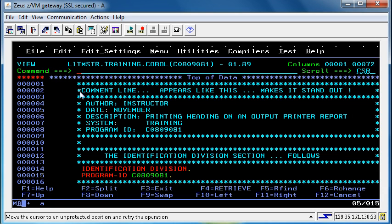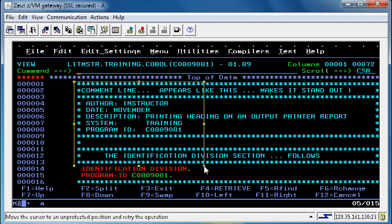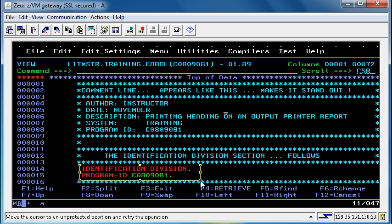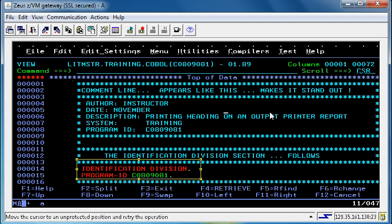This program contains comments at the beginning of the program, as specified here. Immediately after comments we have the identification division which is similar to all of our previous programs.